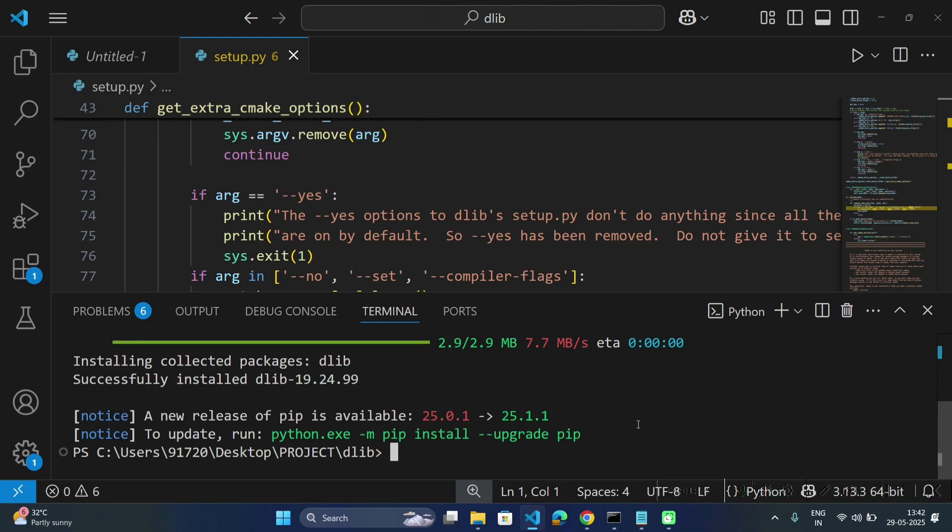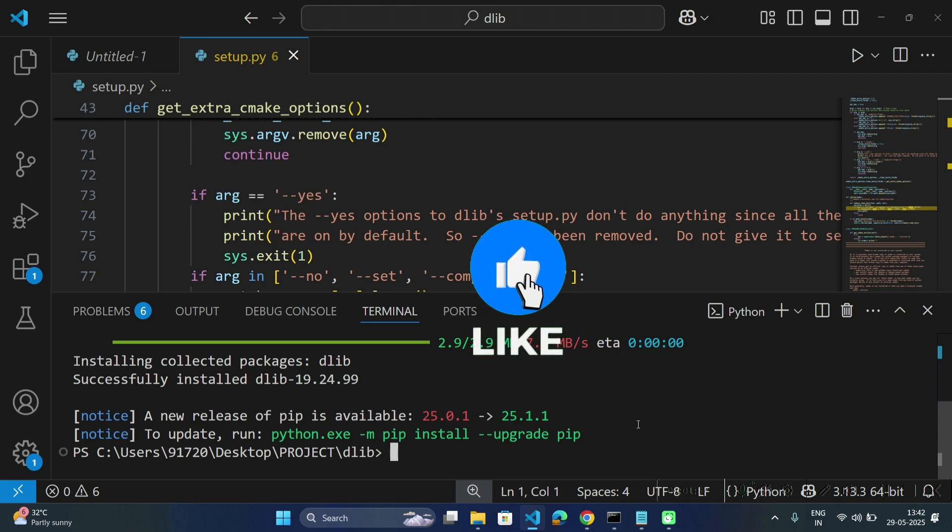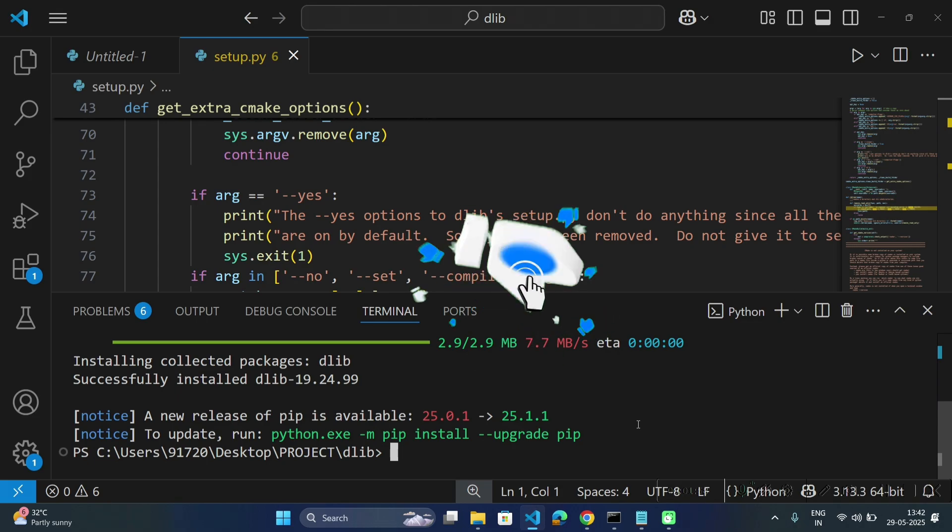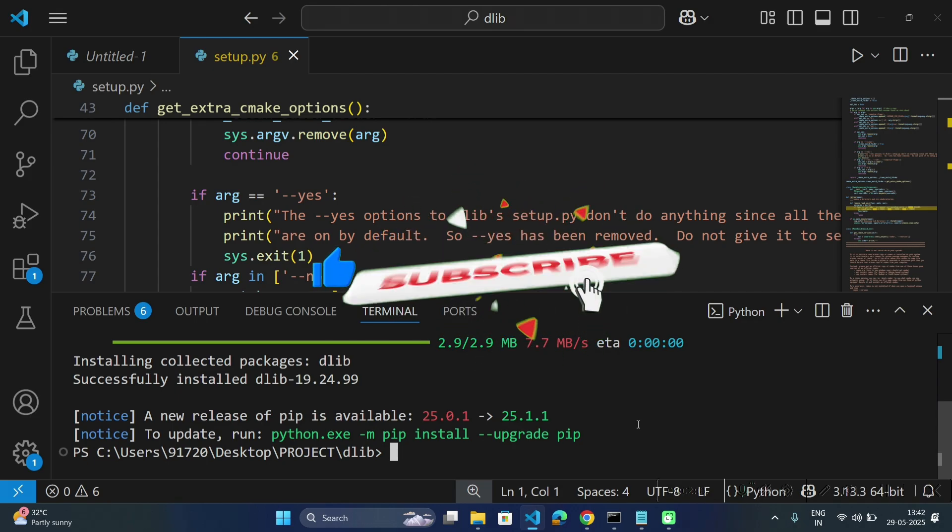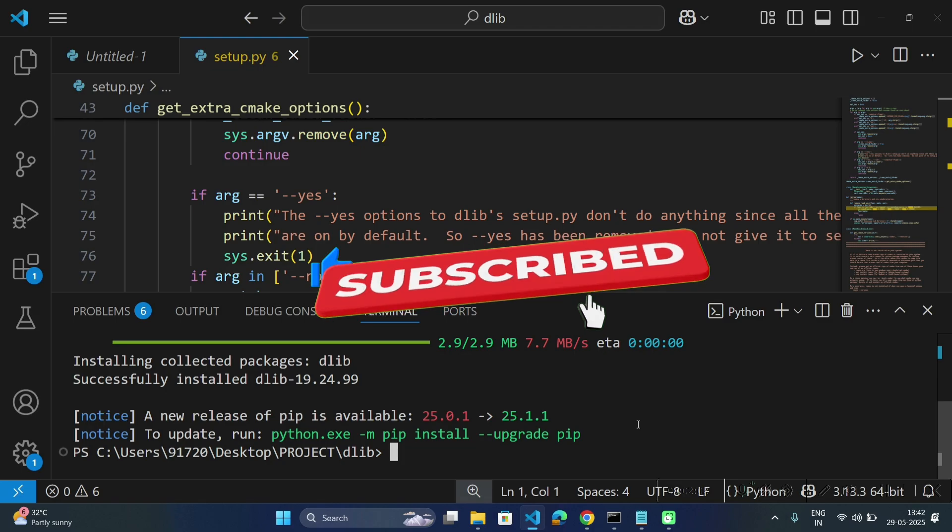In this way you can use dlib for future Python versions also. Please do share, like, and subscribe to my channel. Thank you for watching this video.